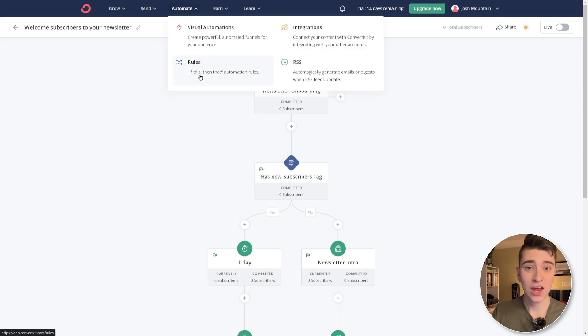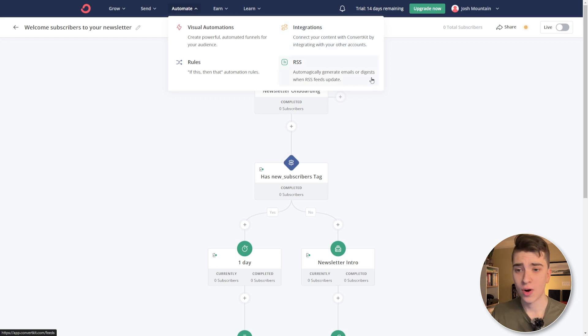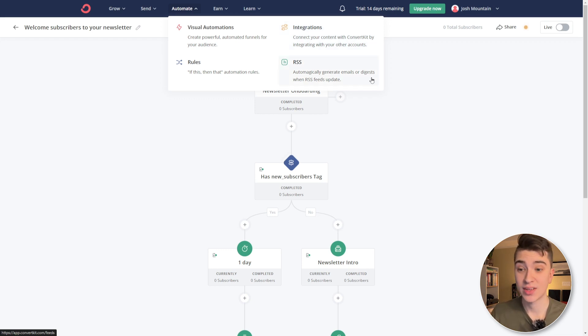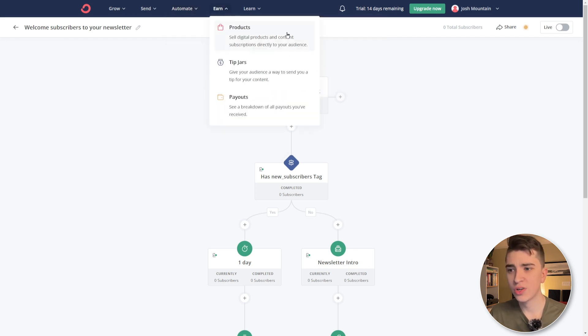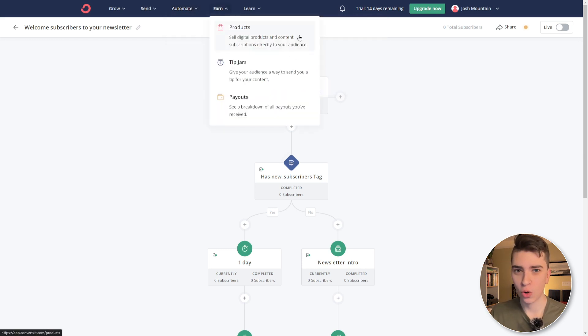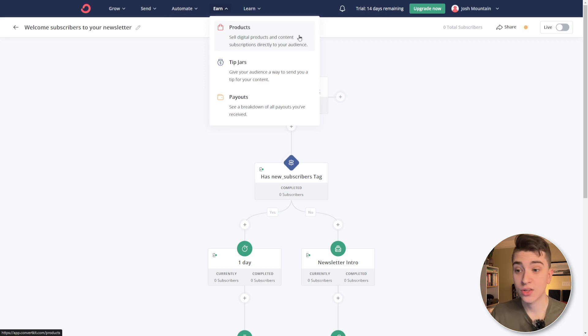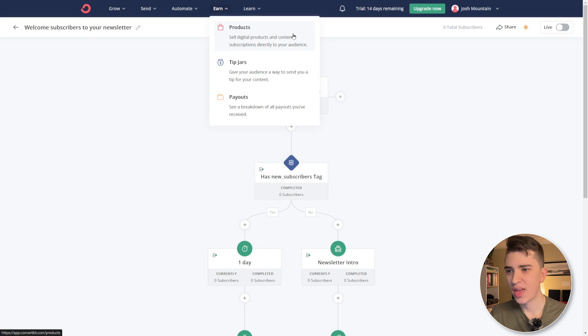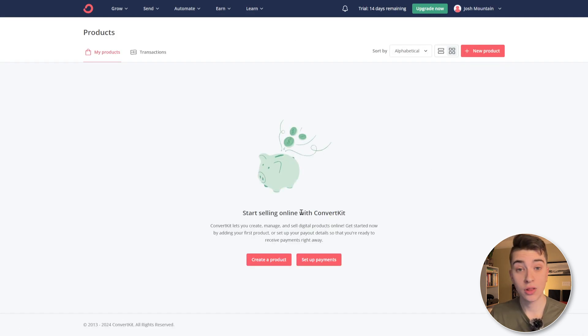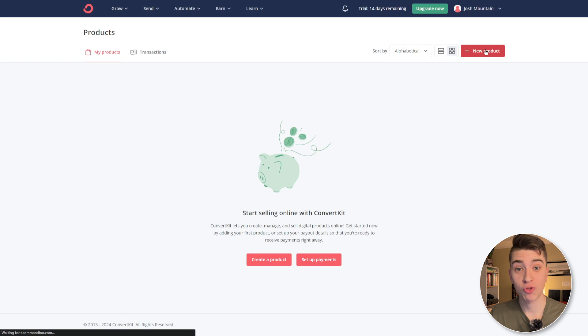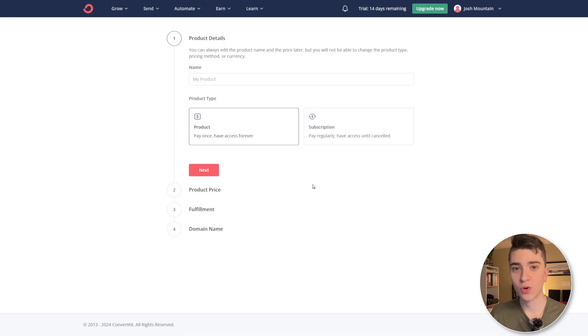If this, then that automation rules, integrations, connecting your content with ConvertKit by integrating with other accounts, RSS, automatically generating and digesting when the RSS feeds update. We're not going to go over those, but if we go over the earn tab here, that is, if you can recall earlier where we didn't have any products, where we can actually create our products, our tip jars and see all the payouts we received. If we hit the products tab here, we can actually start selling online with ConvertKit and we're going to create a new product just to show you what that's like. Now for the product that we're going to be creating, it can either be pay once, have access forever, or it could be a subscription.